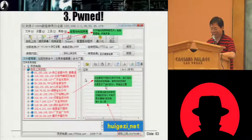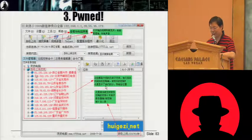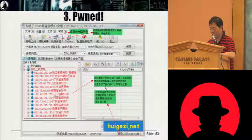Pwned. So many victims here. You can try to play with the tool and get what you want.